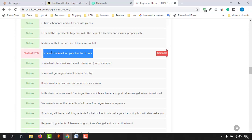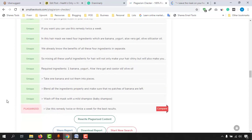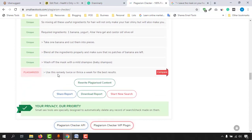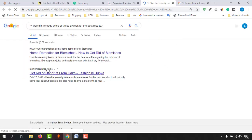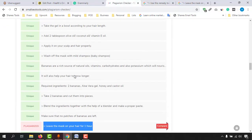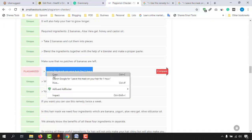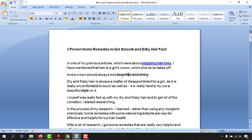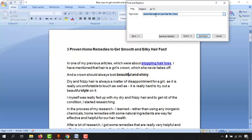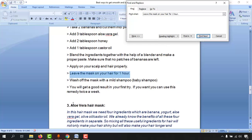This is part of a remedy, so it's fine to keep, but let's see which website it's matching. Let me click on 'Compare.' And going a little bit down, we see another match: 'use this remedy twice or thrice a week for the best results.' This is also part of a remedy application process. Let me show you the match in the document — I'll copy this part and hit Ctrl+F on the Word document, then Ctrl+V to paste what I want to find.